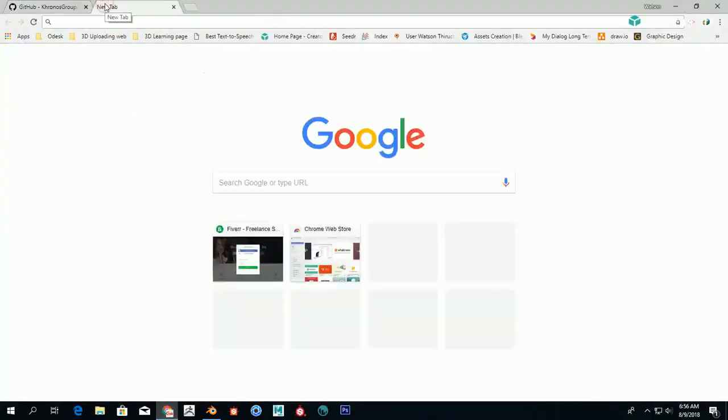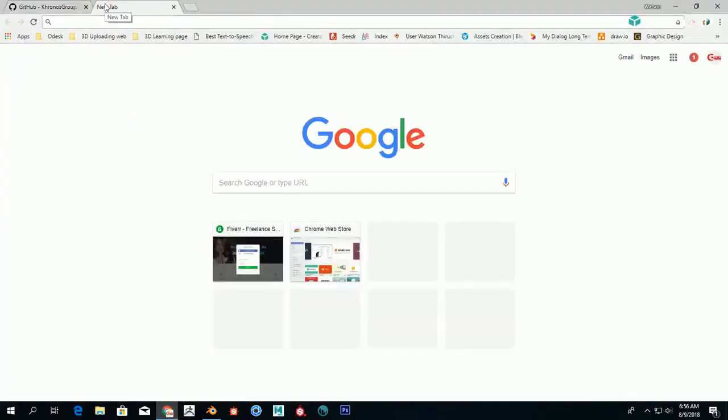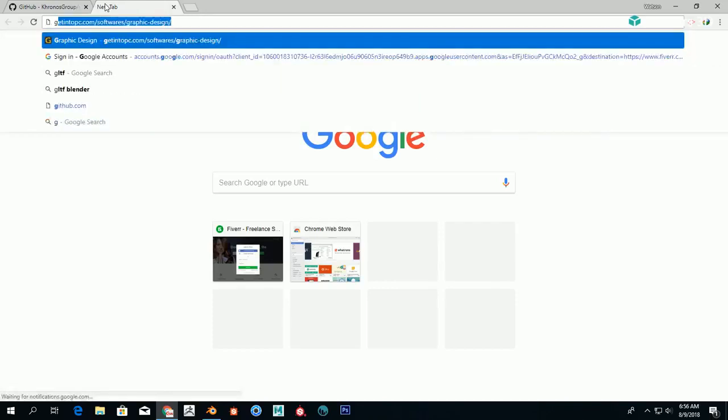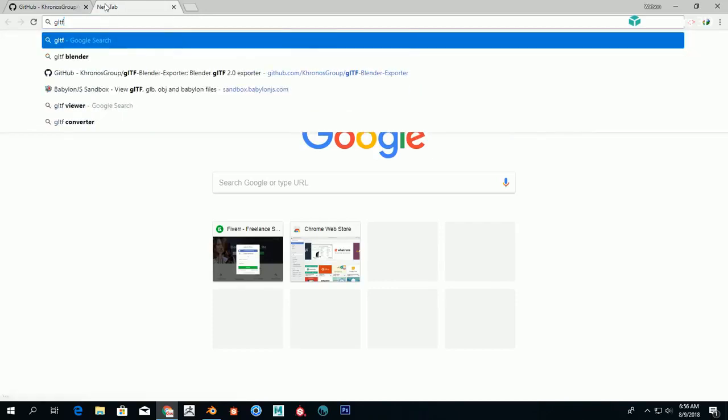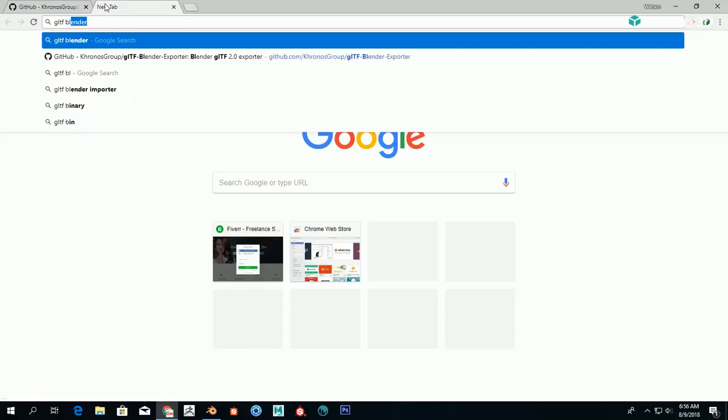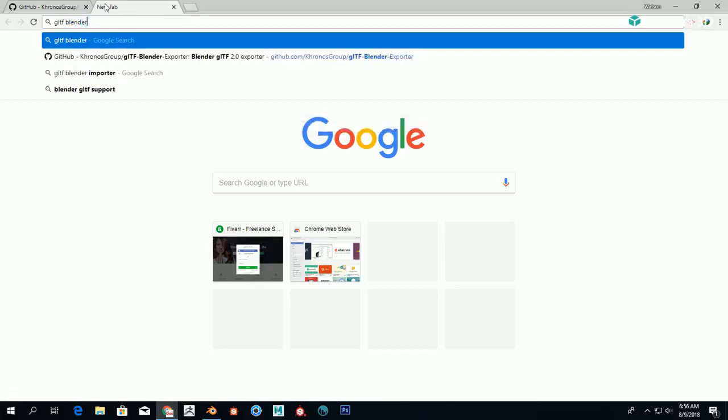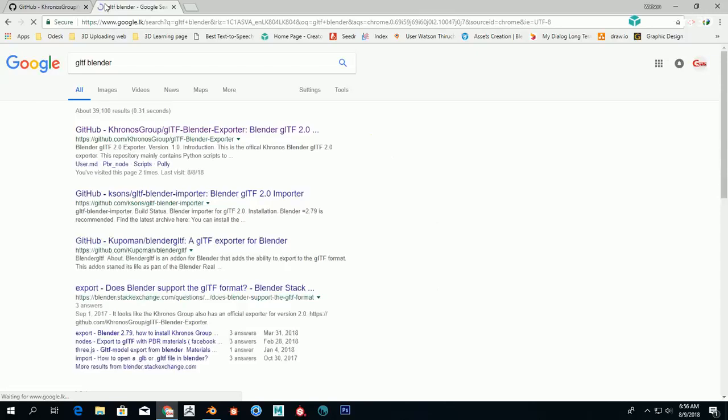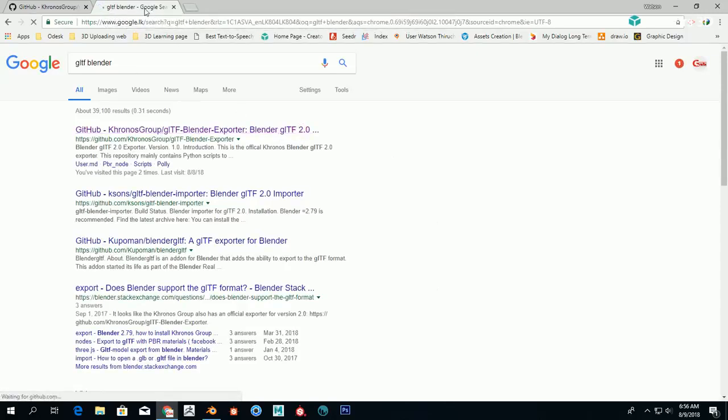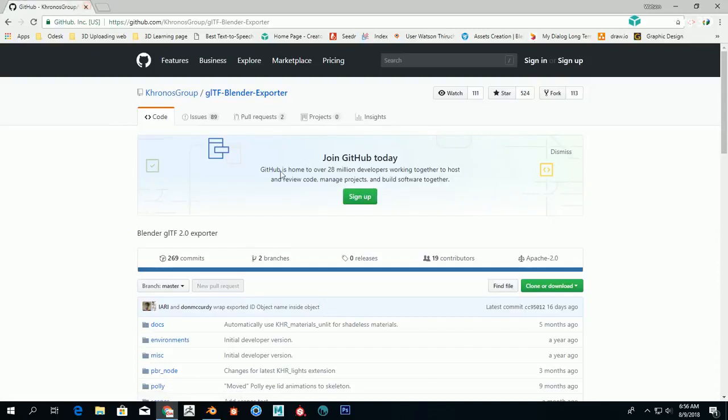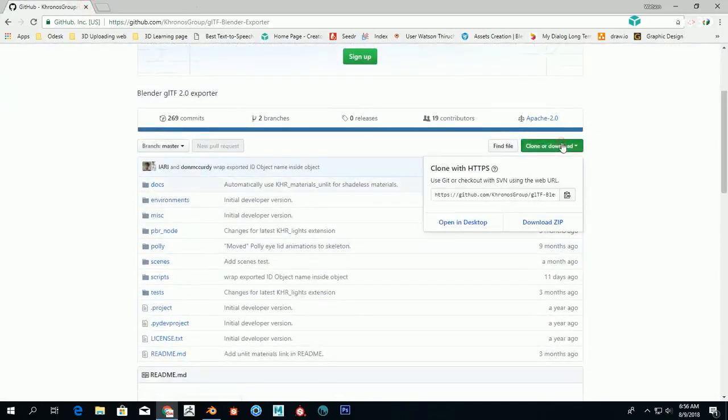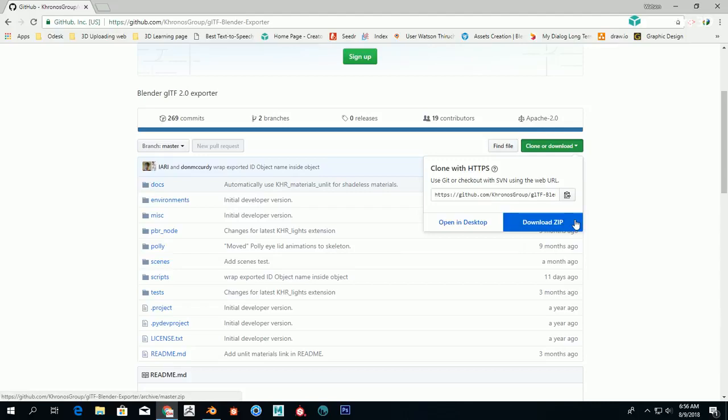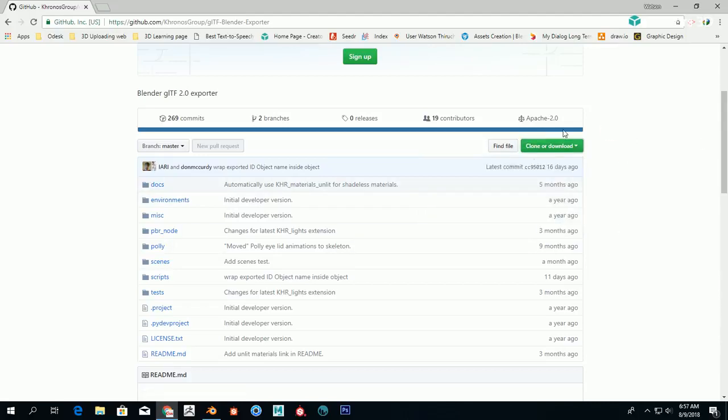You can do it, it's very simple. Just search for 'GLTF Blender'—just an ordinary Google search—and you get the first link. Just go to that, click 'Clone or Download,' and download it. This is very important.